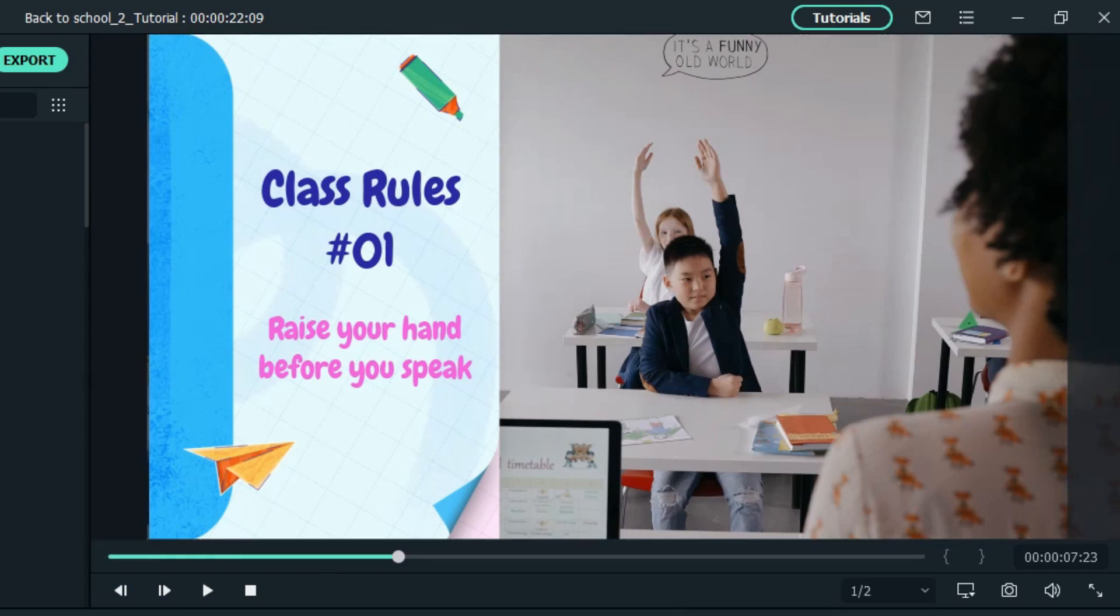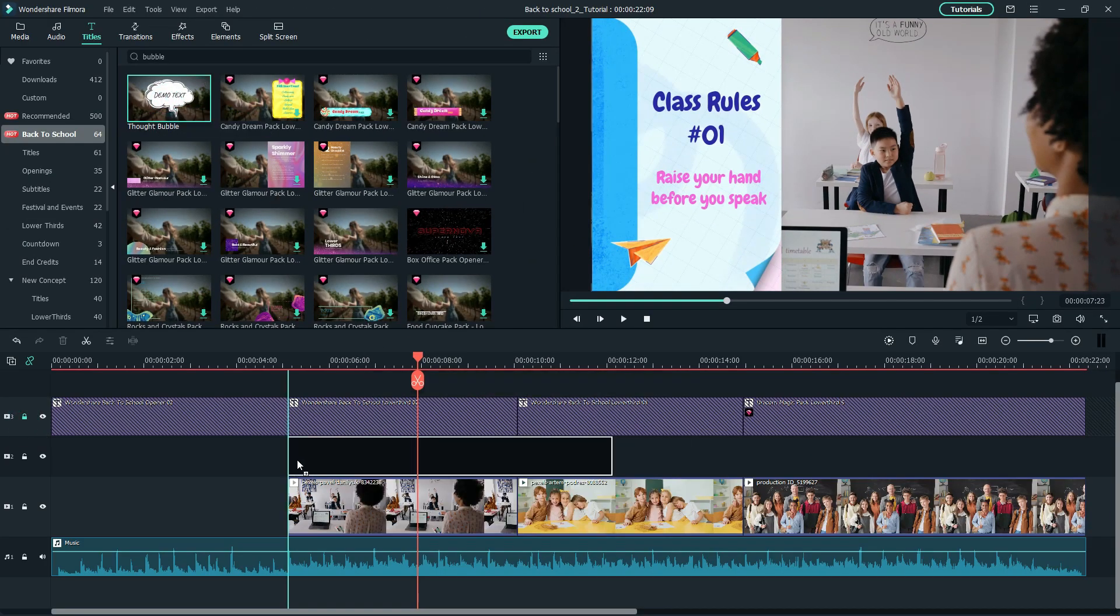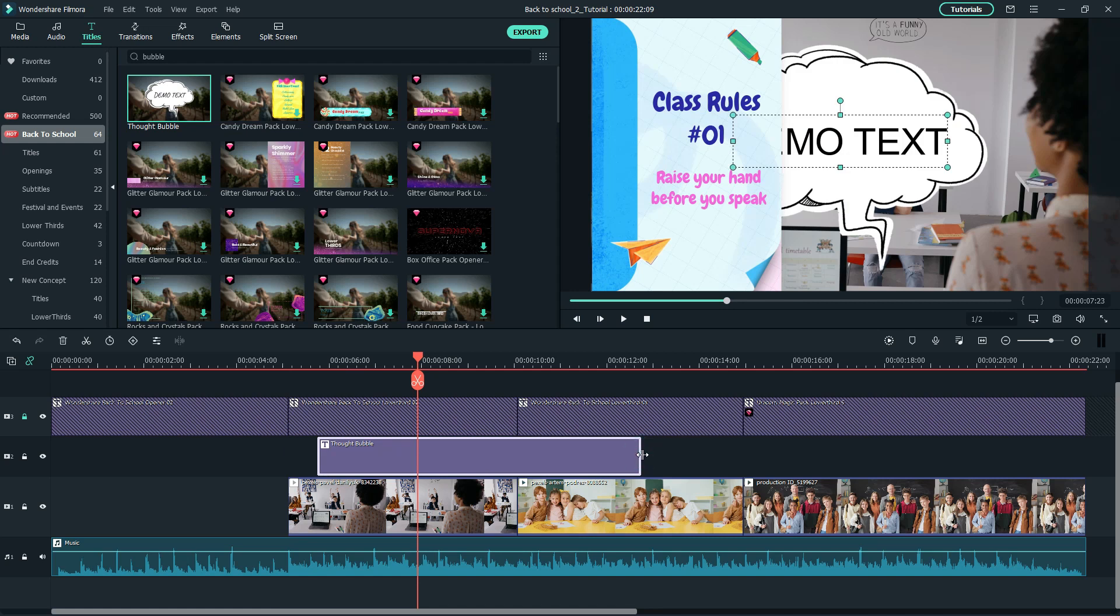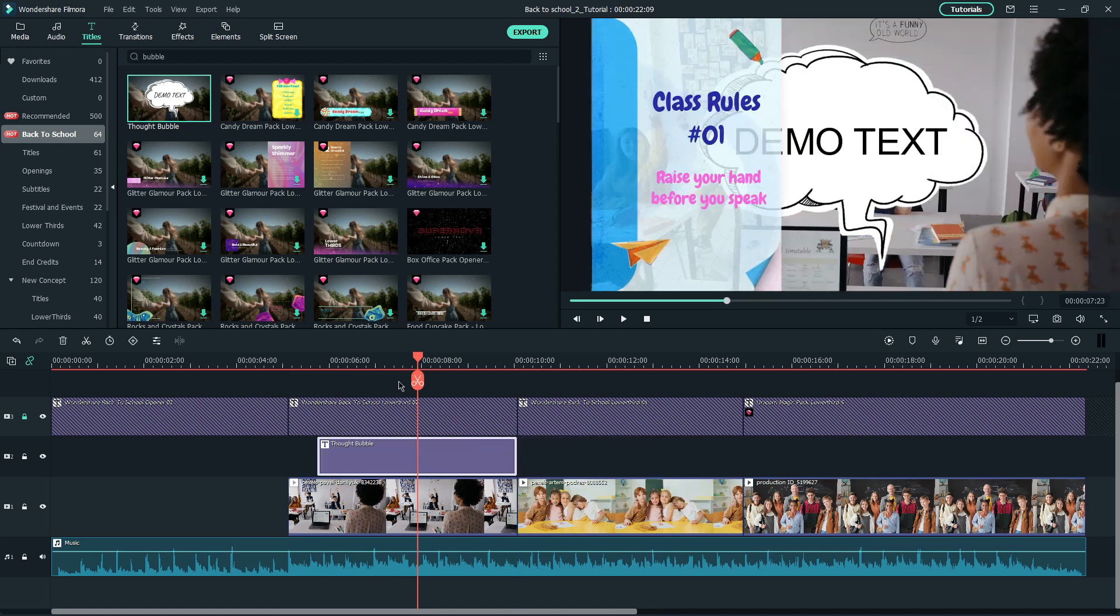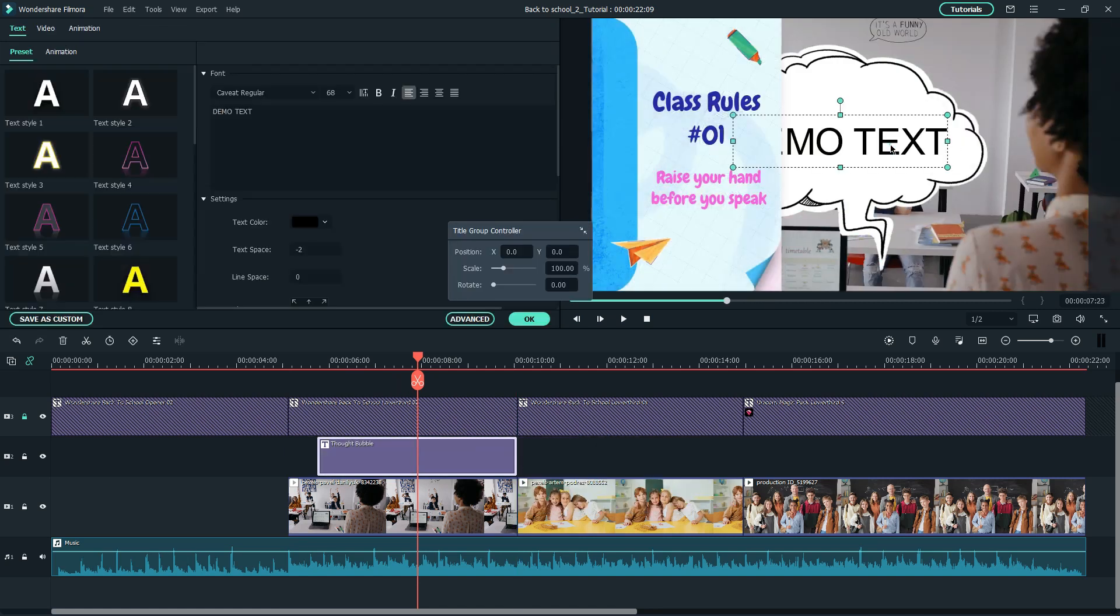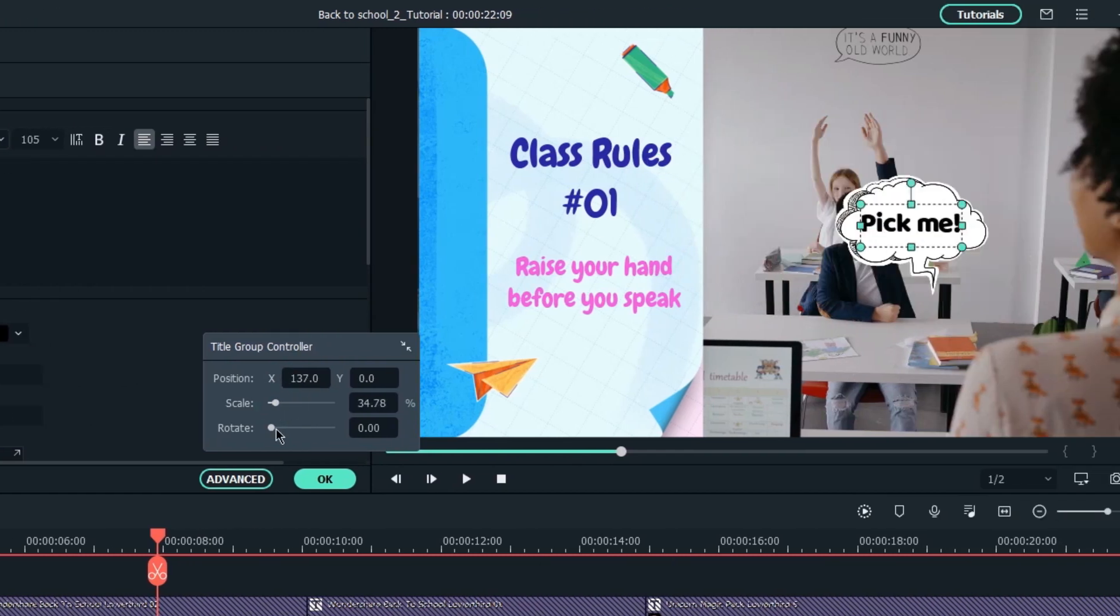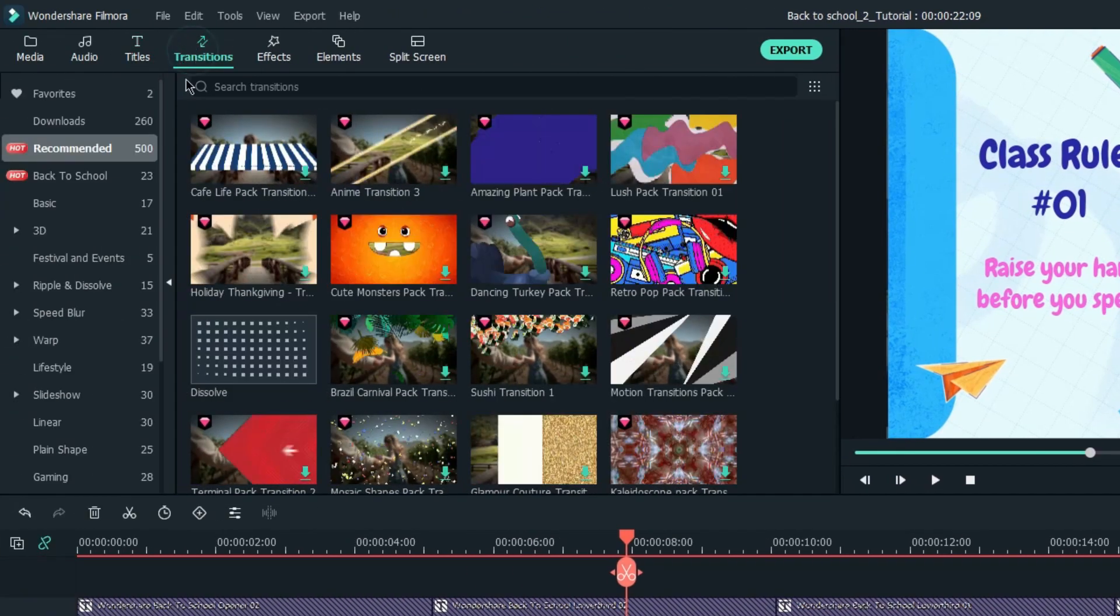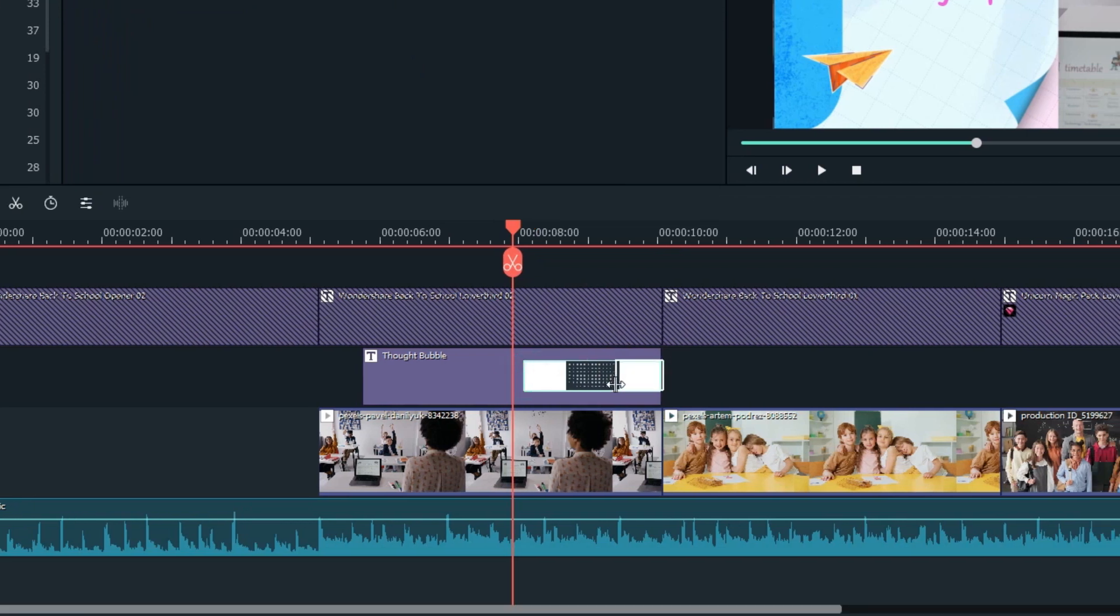Let's add a text bubble here with this thought bubble to show the internal monologue of the student. Lock the third track and drag and drop the thought bubble. Change the text and adjust the text size accordingly. Also, add a dissolve transition at the end of the clip.